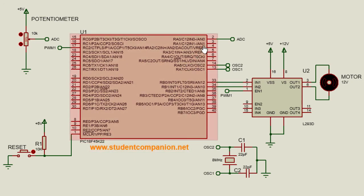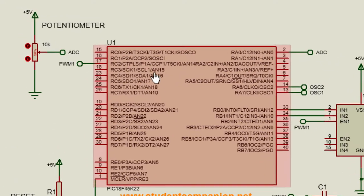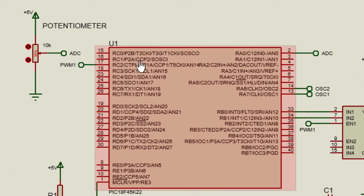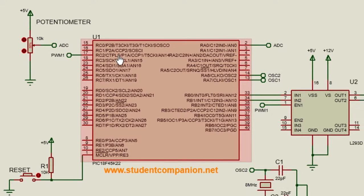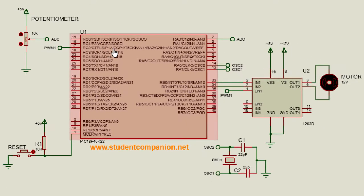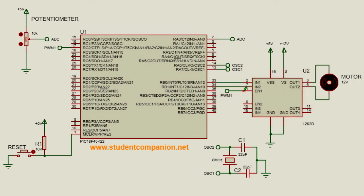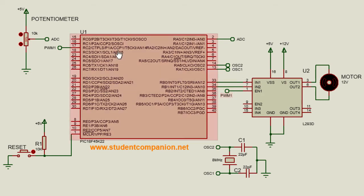But any PIC with at least one analog and one pulse-width modulation channel can be used as well. This PIC has two capture, compare, and pulse-width modulation modules. We've got CCP2 and CCP1. In this tutorial, we're gonna use the CCP1. So instead of connecting our enable pin directly to 5V for constant speed, we're gonna connect it to our pulse-width modulation 1, which is on pin RC2.